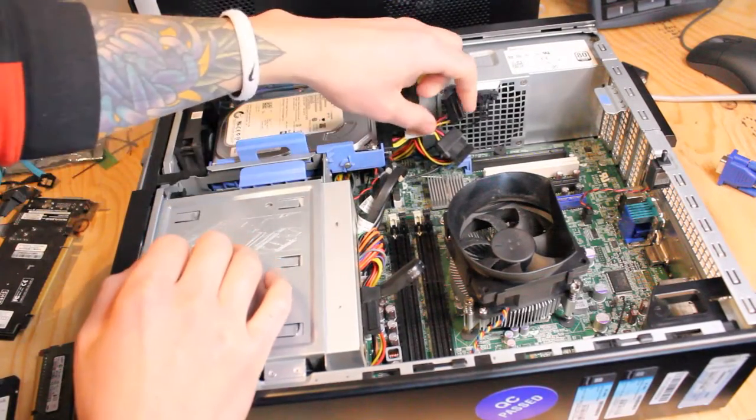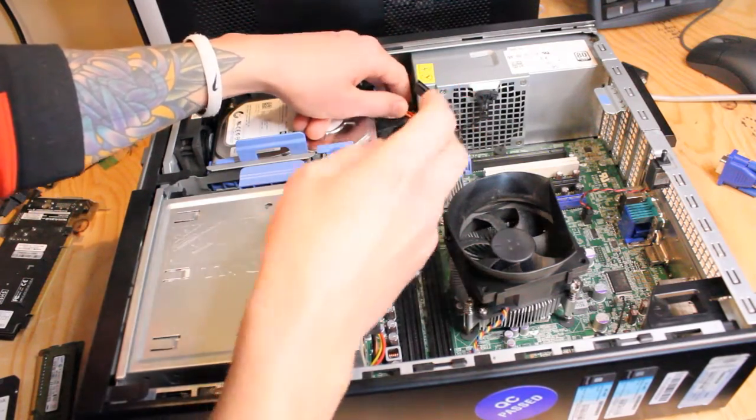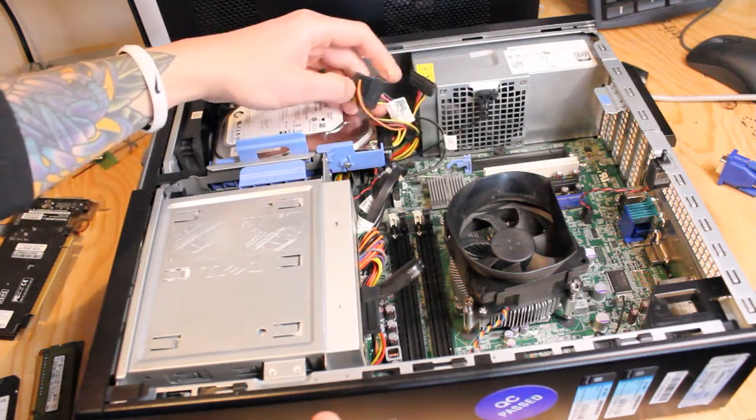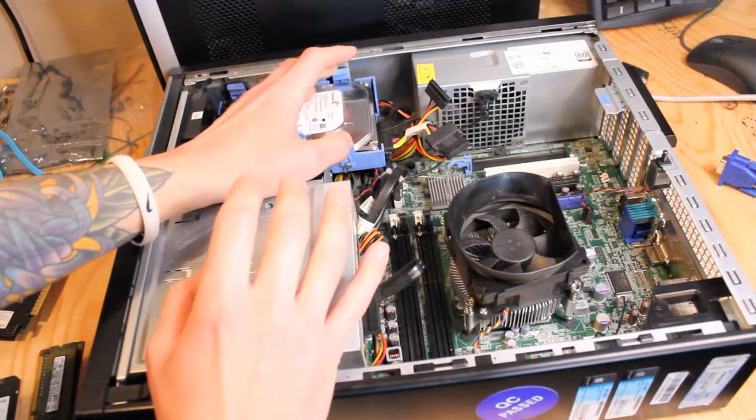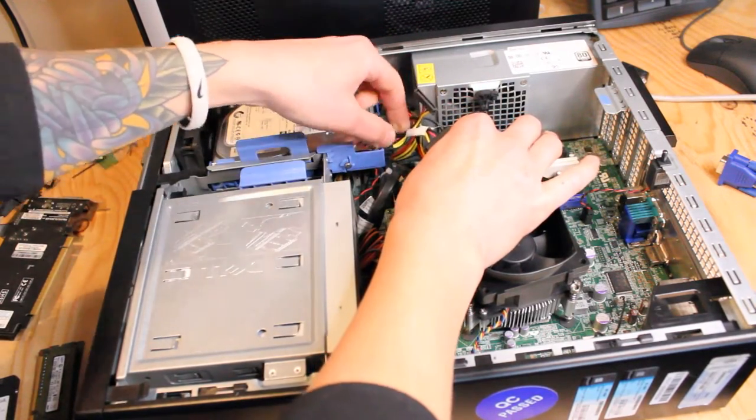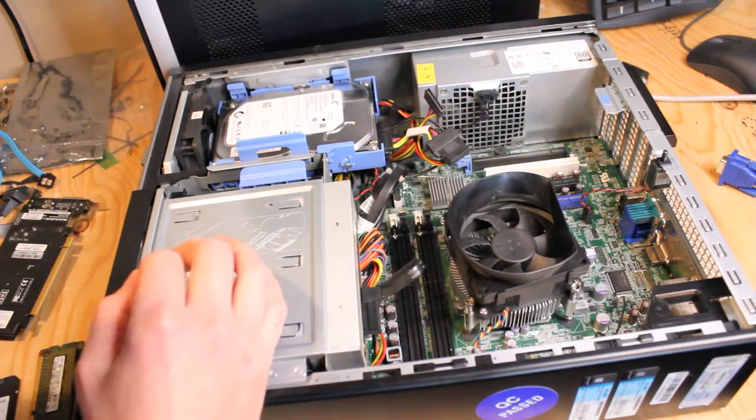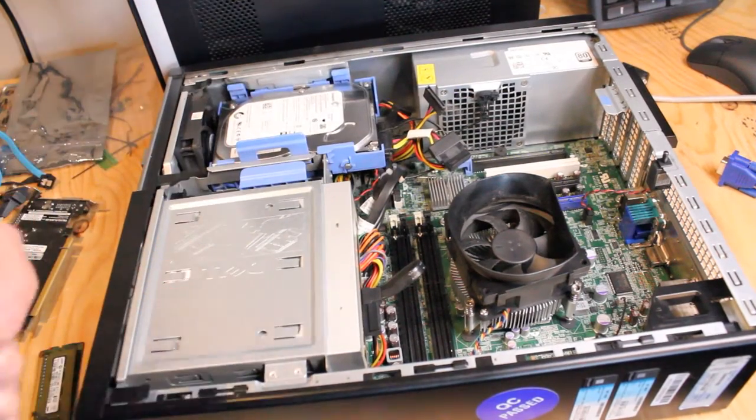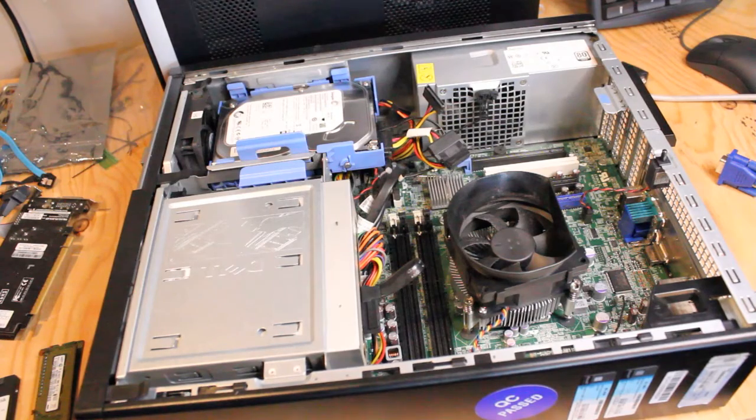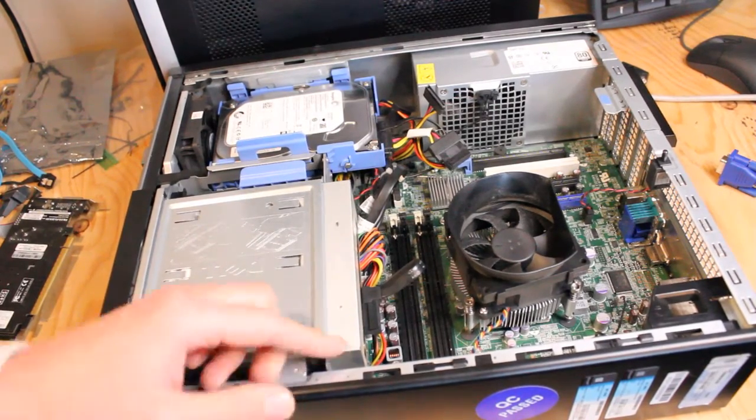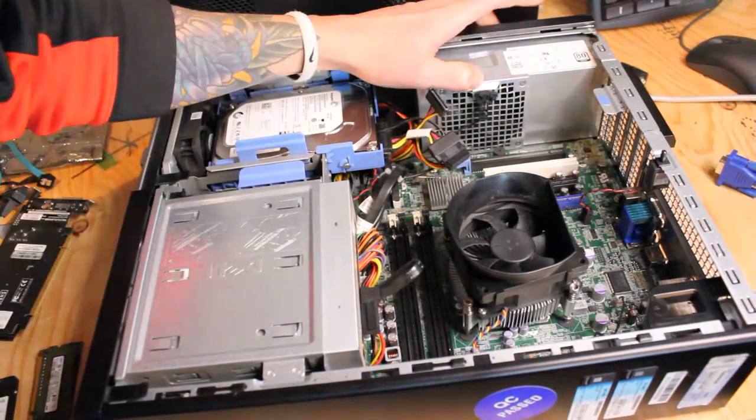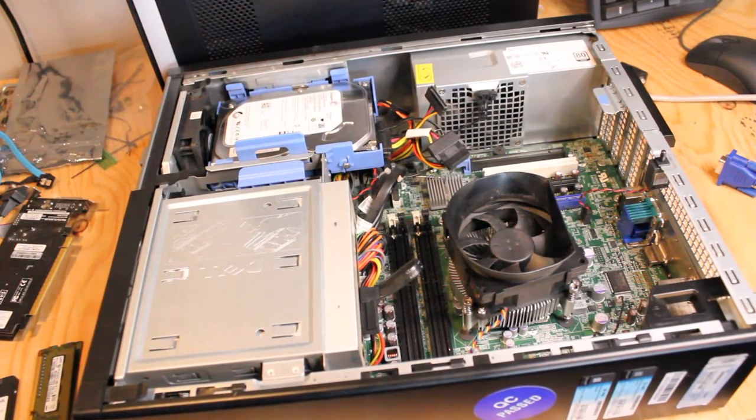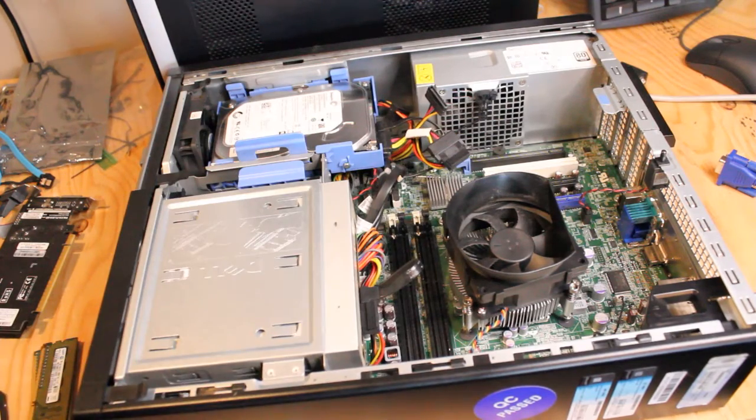An interesting thing about this desktop is there's three SATA power connections. Actually, there's two that are connected to the power supply and somebody came in here and connected a SATA power splitter, so we actually have four SATA power connections. That's pretty rare for a small form factor desktop. Actually I should say five SATA connections, there's one connected to the optical drive. Five SATA connections for a small power supply like this, that's quite a bit.